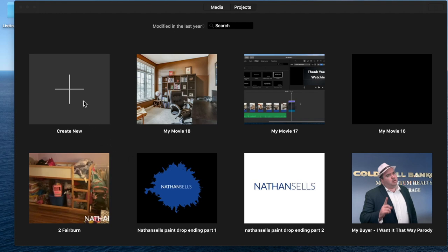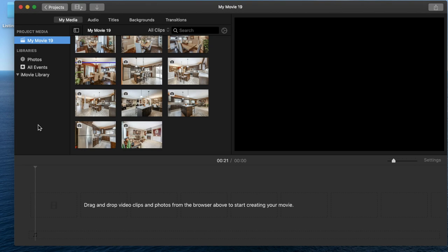Hello everyone, thanks for watching. When you open iMovie, just create new and select movie.